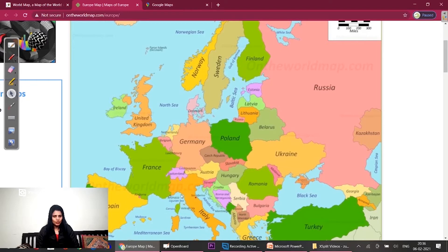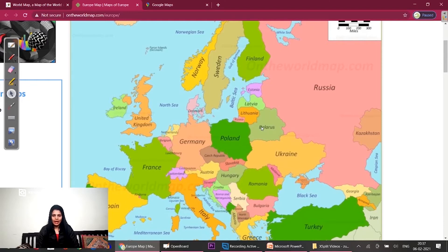The next cluster we studied was Czech Republic, Slovakia, Austria and Hungary — again four countries. The next cluster was Poland, Belarus and Ukraine.